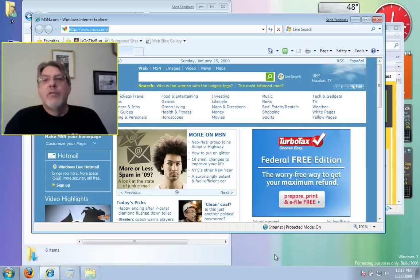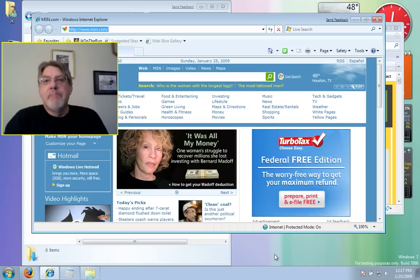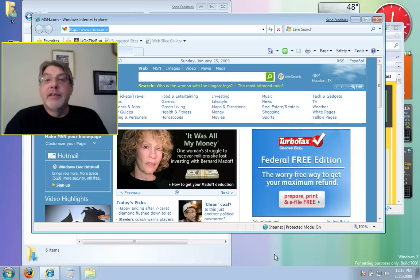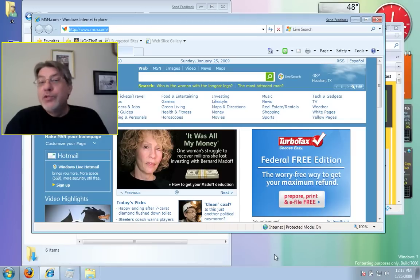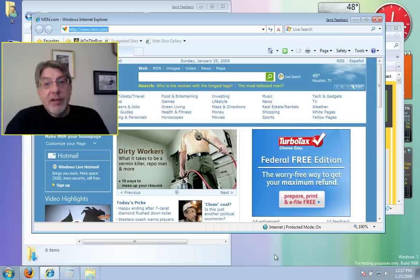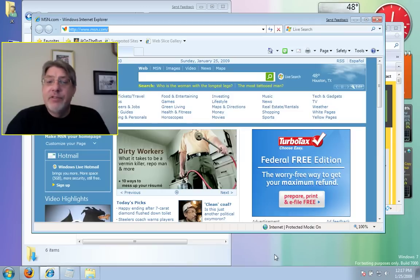James Kendrick here with another Mobile Tech Minutes from JKonTheRun.com. I've been playing with the Windows 7 beta and I'm really impressed with it, but this isn't meant to be a review.